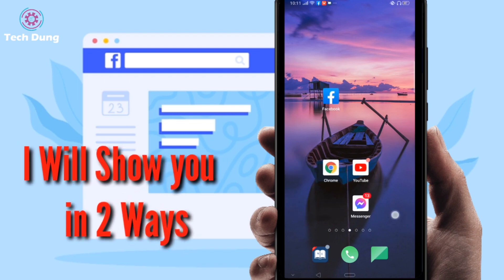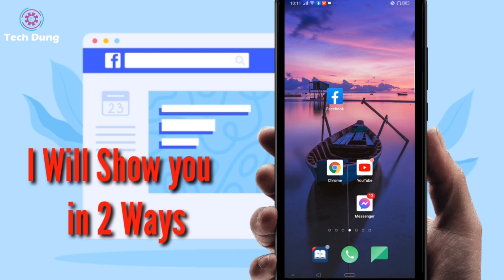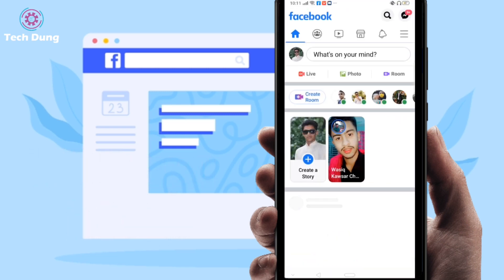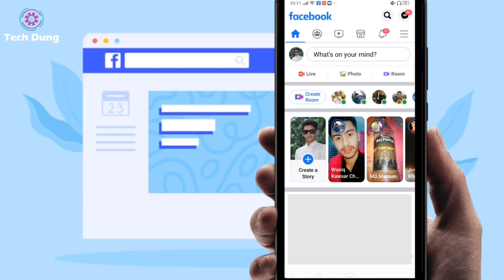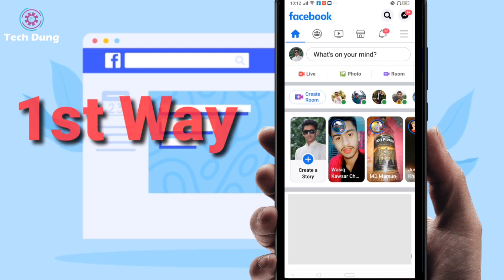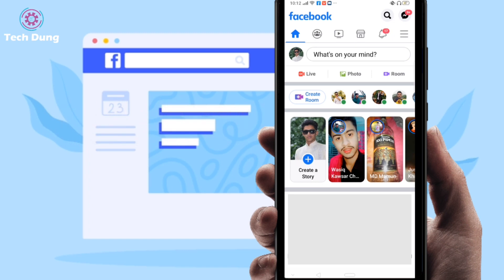I will show you two ways you can remove it. First of all, you have to go to your Facebook application. Now I am going to show you the first way to delete recently visited pages on Facebook.